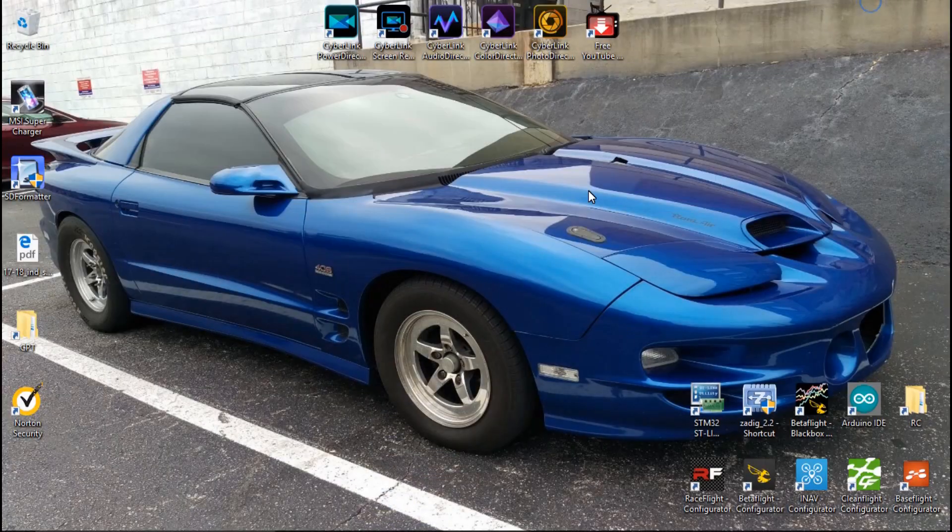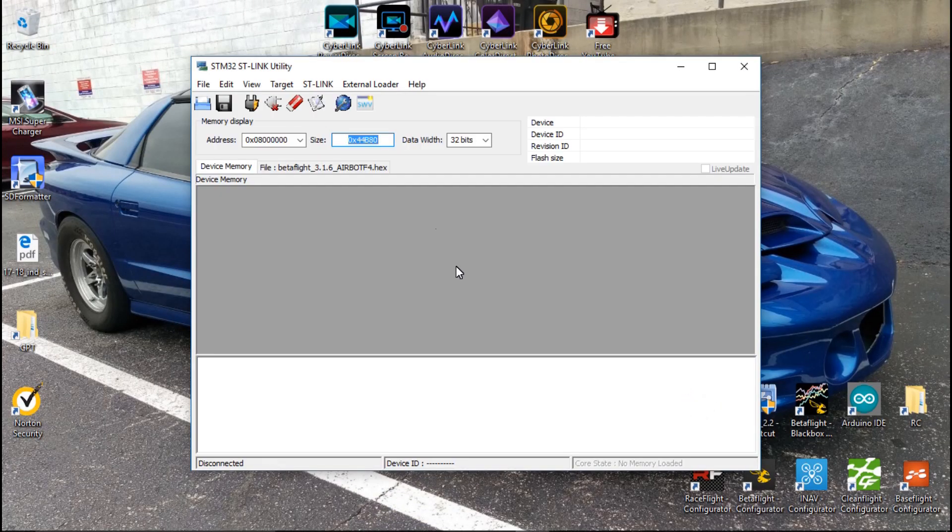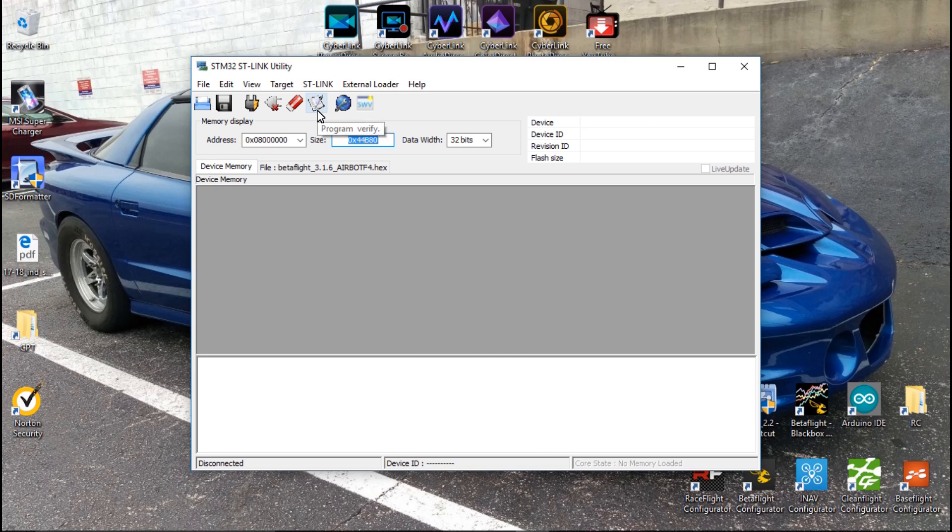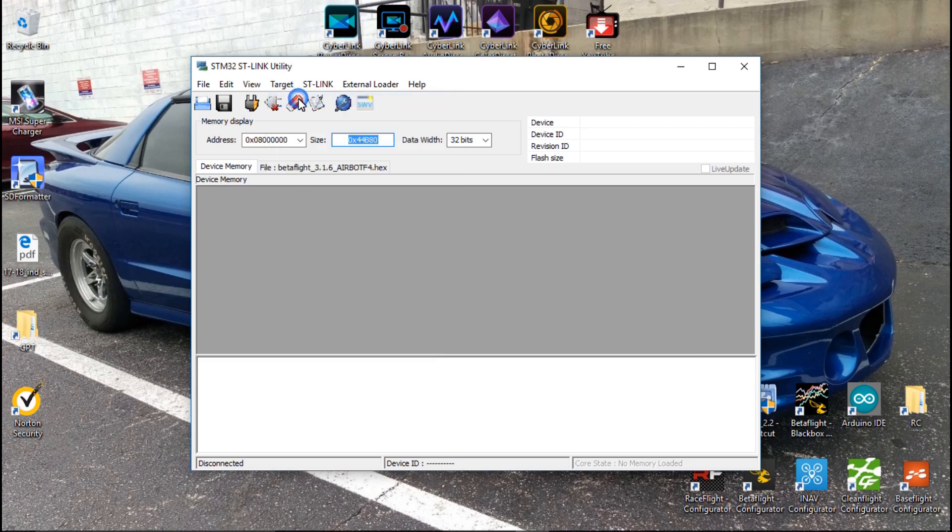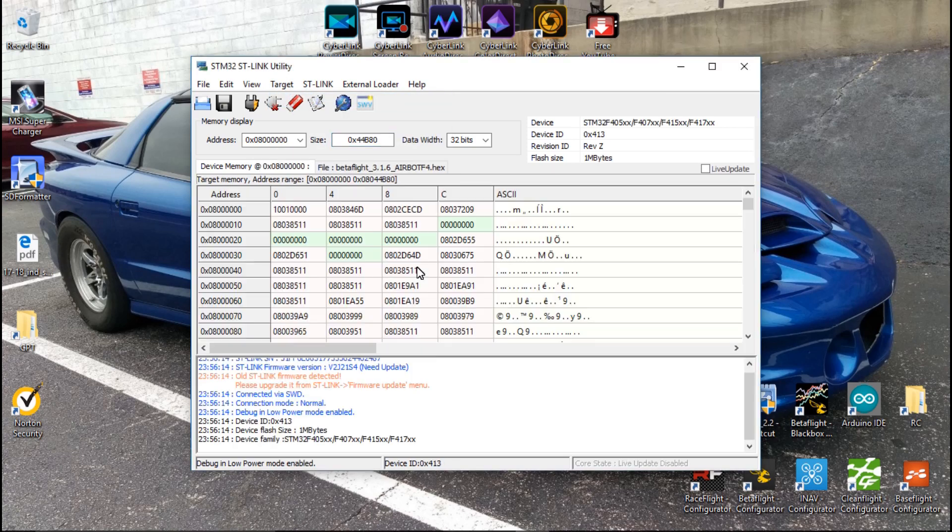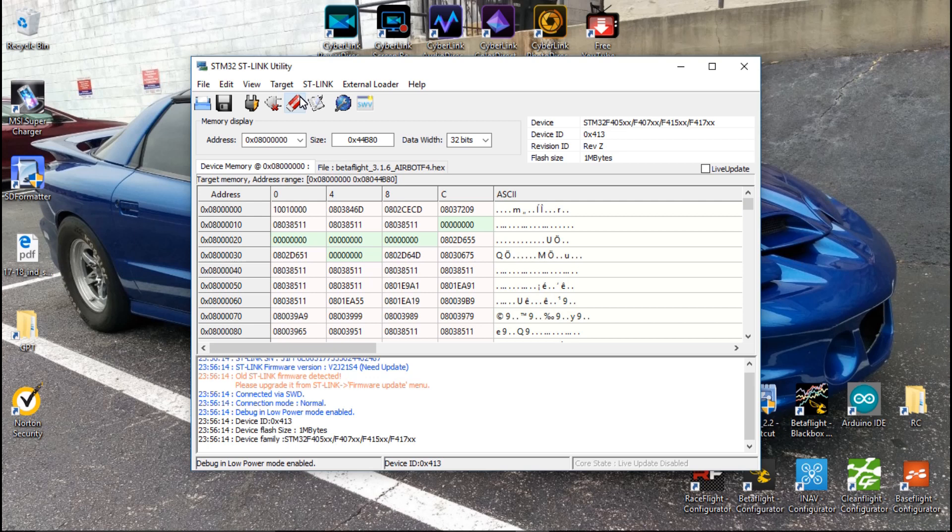Then the next thing we want to do is open up the STM Link Utility. You want to try to connect. So if I go to Target and Connect, it may or may not connect. So mine did, but if yours is not connecting then you may have to enter the bootloader. On some flight controllers you don't have to be in the bootloader, some you do. So if it doesn't connect then either jump those pins and then plug in the ST-Link V2 into your computer or hold the button down to get into the bootloader and plug it in, and then try connecting again.